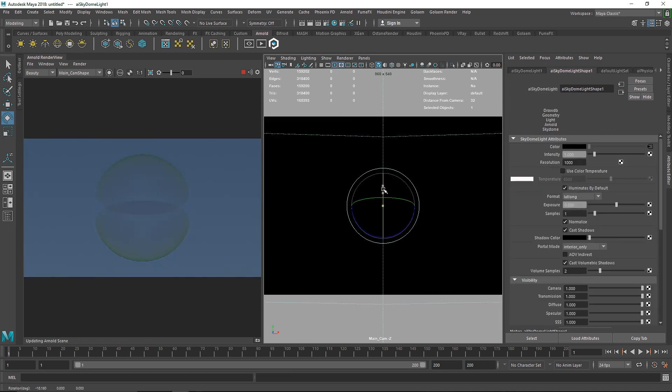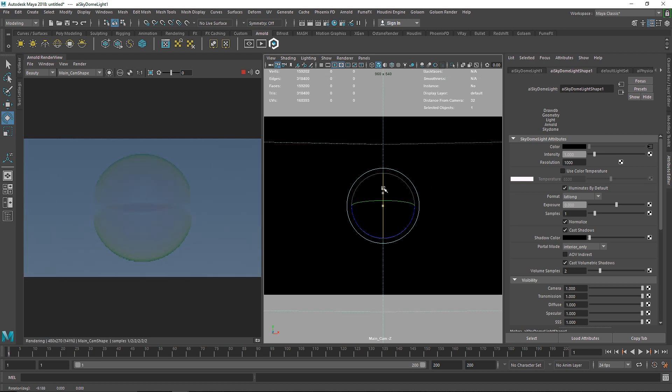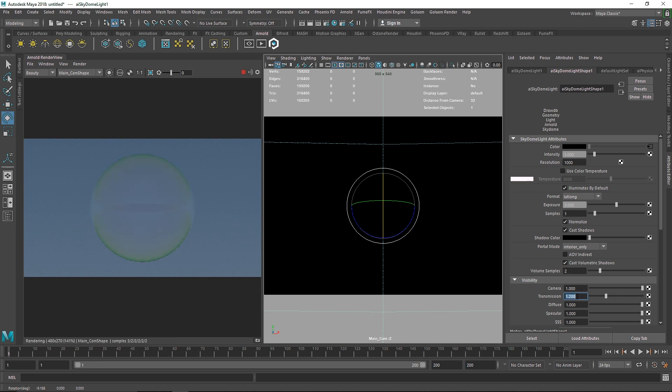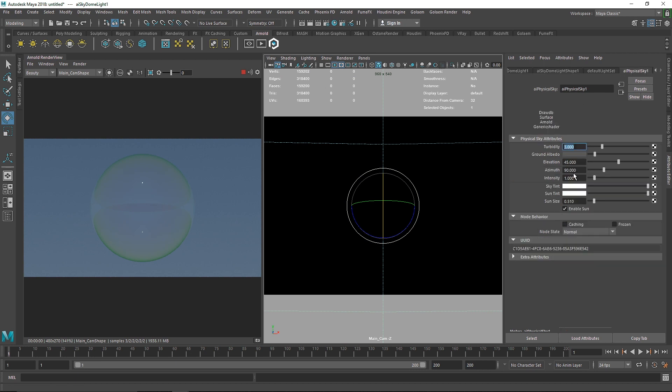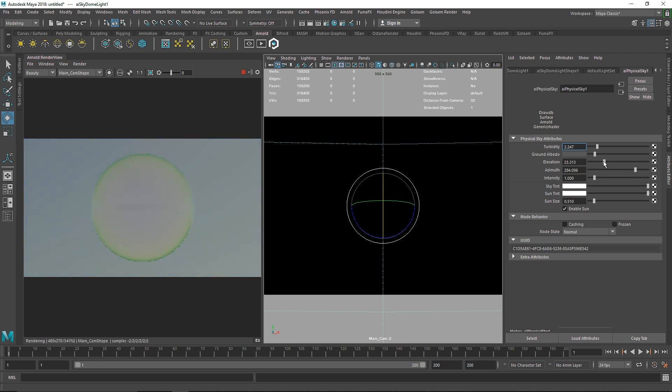So I'm going to select my sky and I'm just going to rotate this just a little downwards. And also in the transmission value I'm going to make the samples to 2, just to make it... I think that's too much. I'm going to make it 1.2 and let's go to physical sky, let me just turn this down.